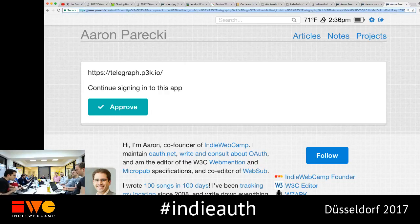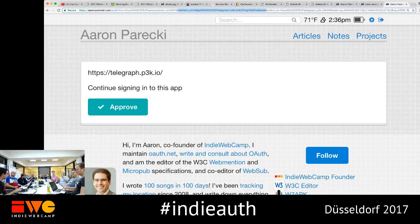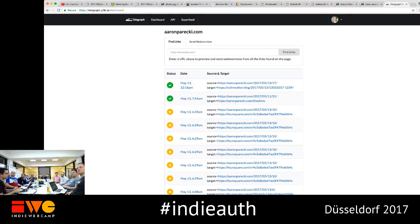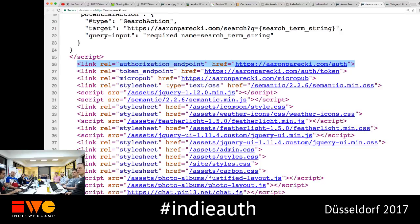Since I'm already logged in, my website already knows who I am. If I hit approve, my website will generate a temporary authorization code and redirect me back to telegraph. If you look at this URL, there's a redirect URI — after I click approve, my website sends the browser back to that URL with a code in the query string. That code is a temporary authorization code. Telegraph then says, okay, I have a code — let me verify it's actually them. It asks the authorization endpoint server-to-server: is this code valid and who does it belong to? The code only lasts about 30 seconds. My endpoint says it's aaronparecki.com, it's still valid, and I'm signed in.